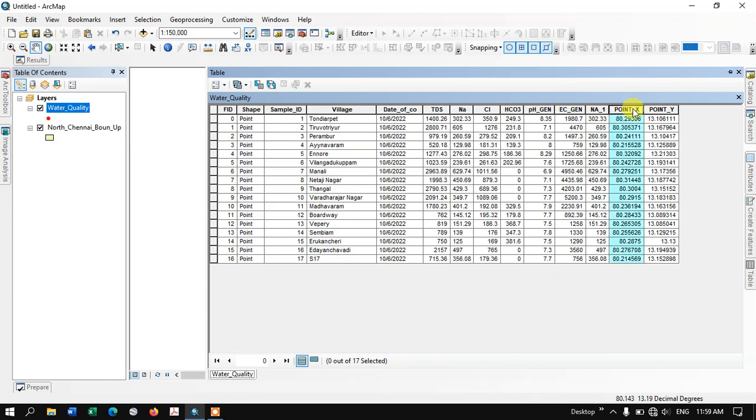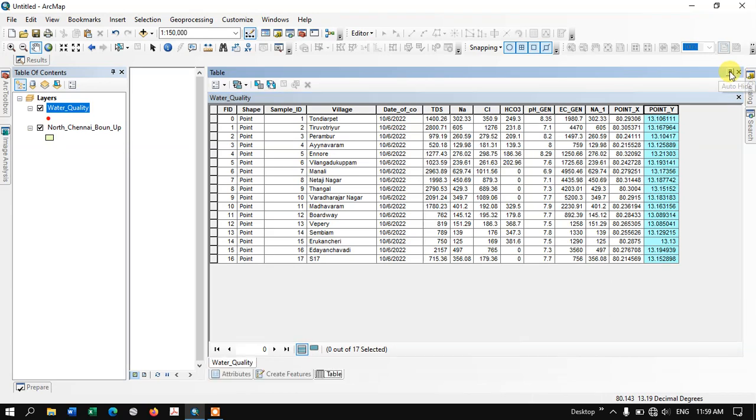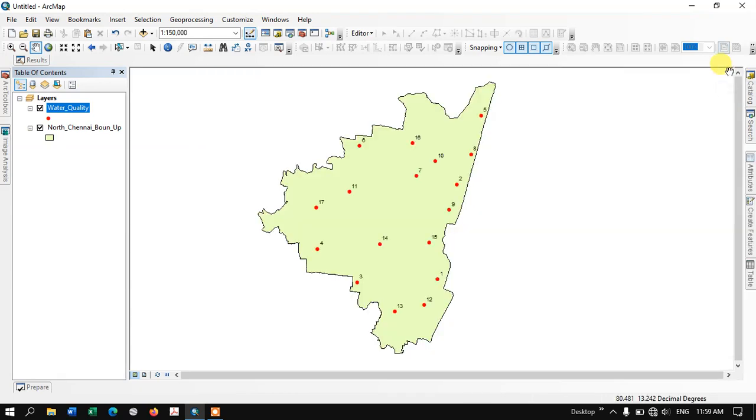Now you can find the X and Y value of those points. We have successfully extracted the X and Y values from the point data.